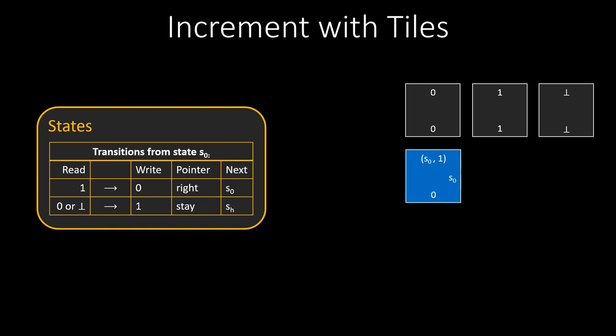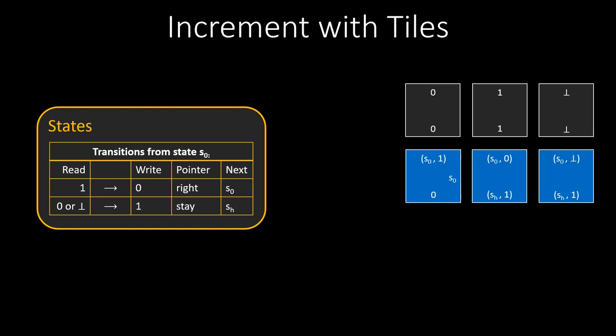Since the tape pointer is then moved to the right, but stays in state S0, we add S0 at the right edge of this tile. This code S0 will make sure that only special tiles can connect on the right of this tile. On the other hand, if we read a zero or a bottom, we should write one and halt. These two tiles do exactly that. They do halt because there is no transition out of the halting state SH.